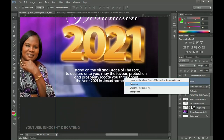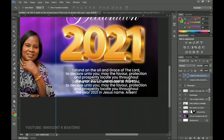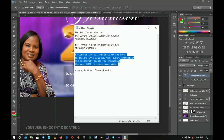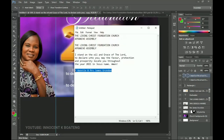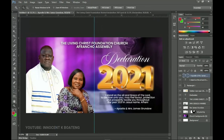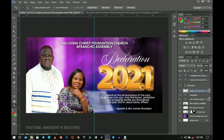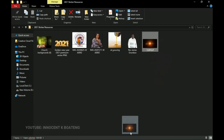The last thing we add is a duplicate of this text which we bring here — we go into the text and add the name of the pastor and the wife. Then we're going to apply effects on this whole sticker, specifically on the golden 2021 text effect.